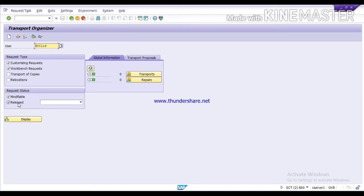In SE09 there are two statuses: modifiable and released. When the transport request is still in your client or server, it is in modifiable mode — you can still modify it. When you release it, it becomes released. Here you can see the request status. If you want to see all requests, click Display. To transport a request, enter your user ID and click Enter.